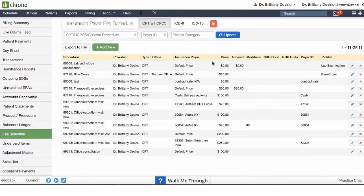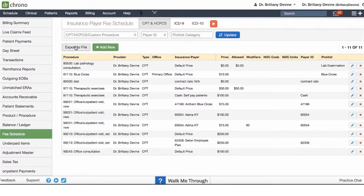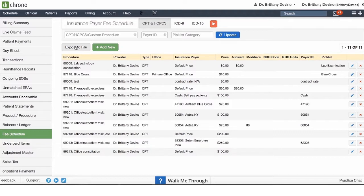If you would like to export this file, you can click on export to file. You'll receive the file in your message center where you will be able to download it as an Excel. If you do have an Excel file of your CPT codes, our team will be able to upload it for you so you don't have to manually enter in each one.